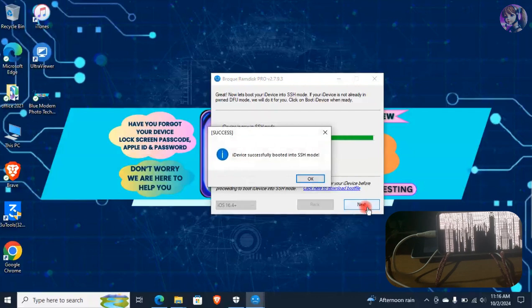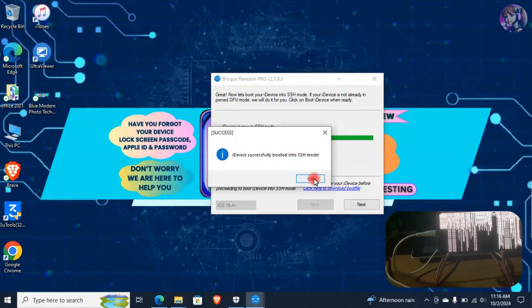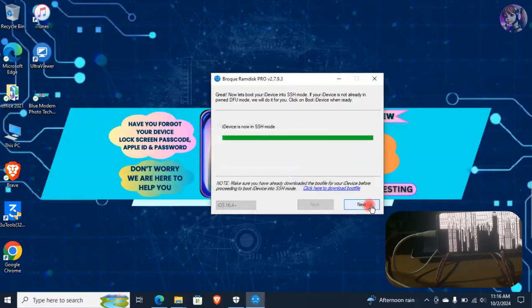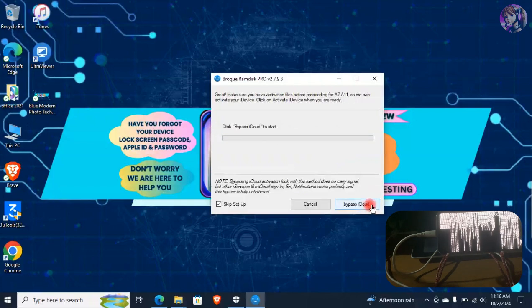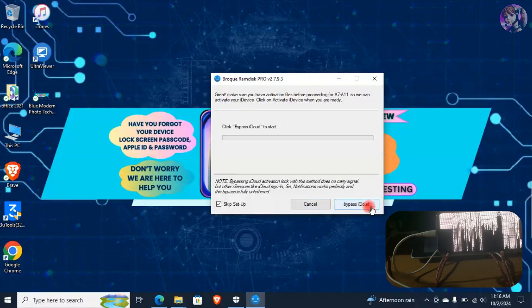After the device has successfully booted into SSH mode, click on OK. Click on Next, then click on Bypass iCloud.